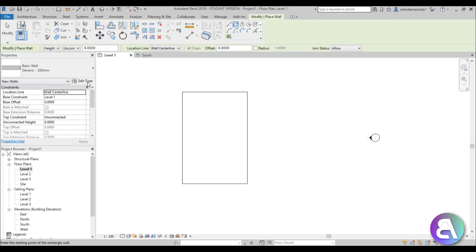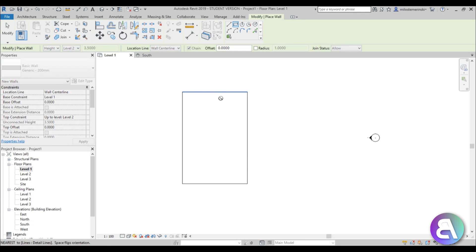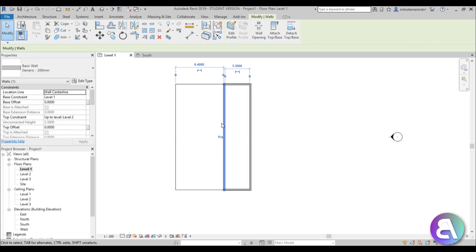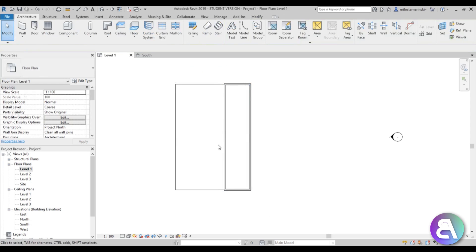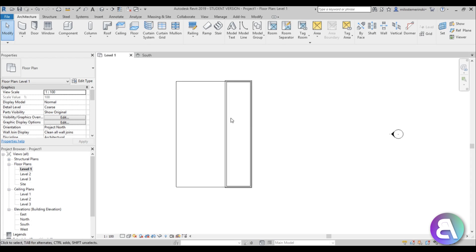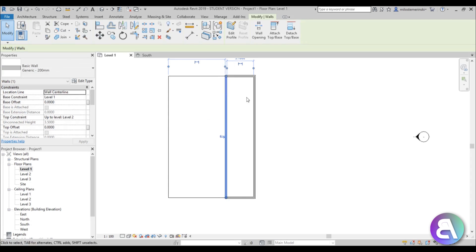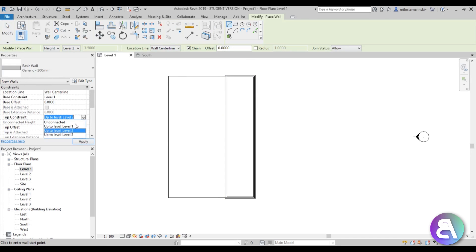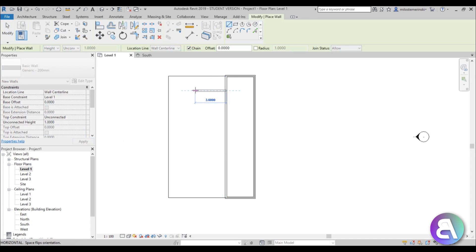I'm going to use this rectangle, making sure to connect it to Level 2, and do a rectangle over here. This is kind of the service area — off limits to customers — this is the kitchen area. Then do another 'Create Similar' or WA for Wall, make sure this one is unconnected and about one meter high.